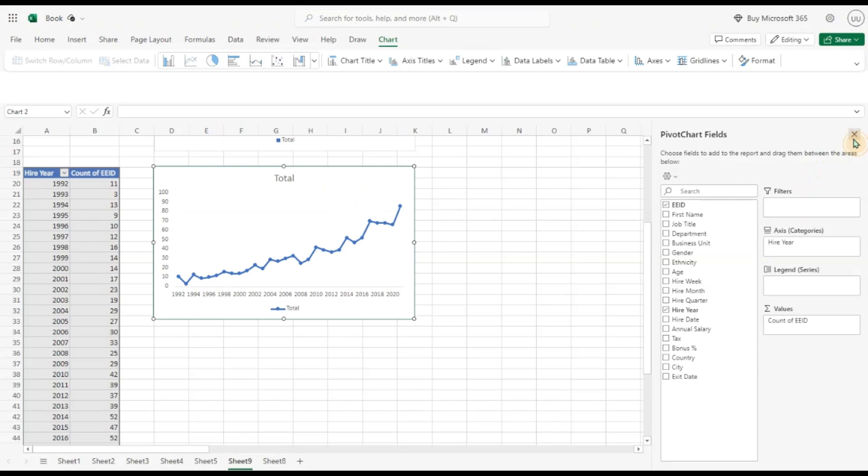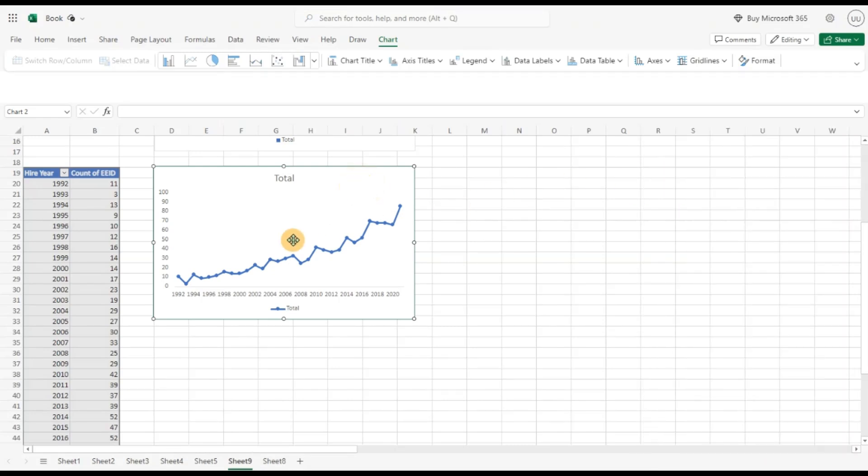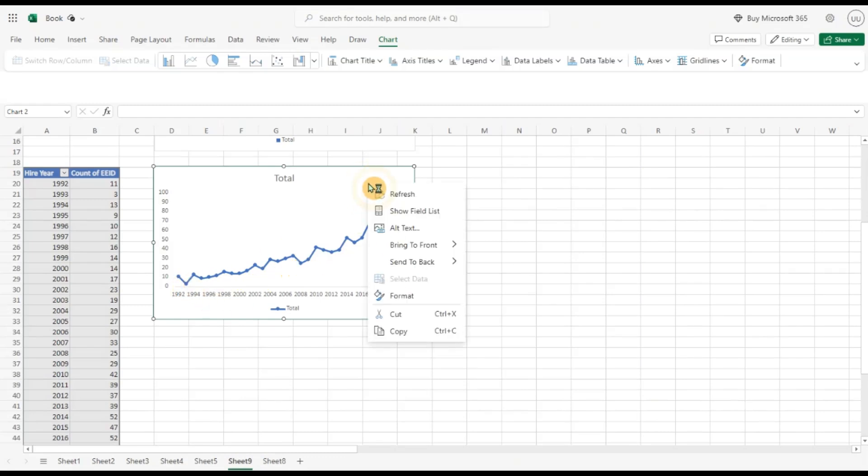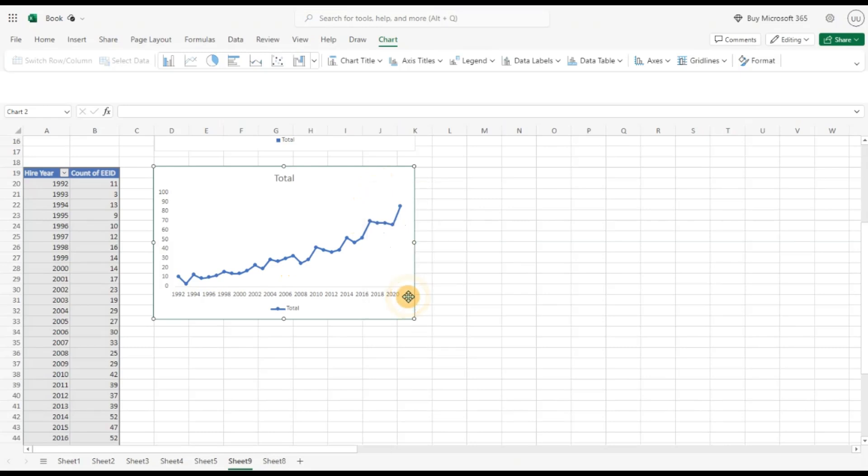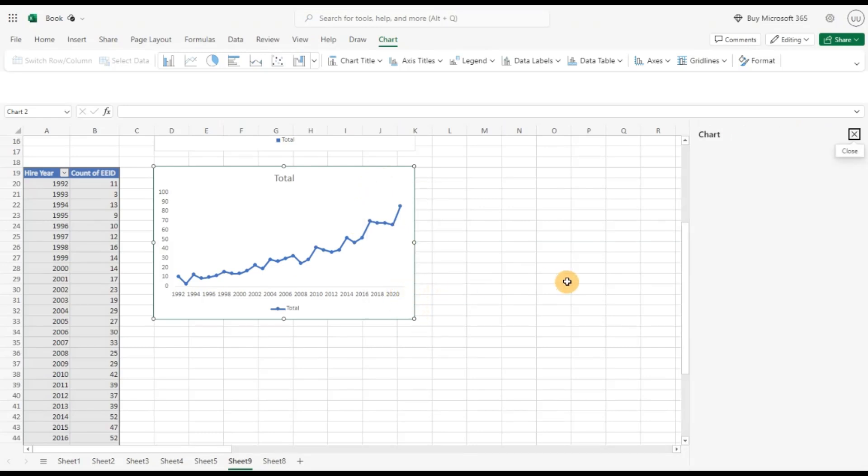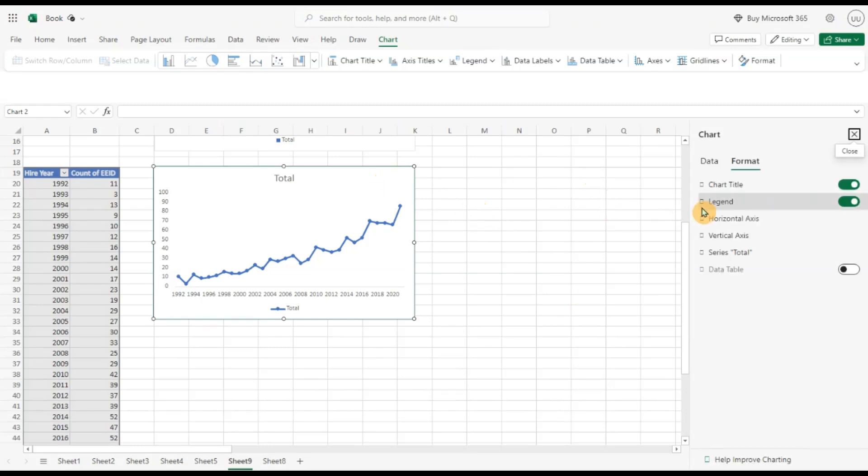Now let's go to this chart and we can see there's an increasing trend in my hiring over the years. That means the company has grown. Let's get some more interesting insight from this. Let's click on format.